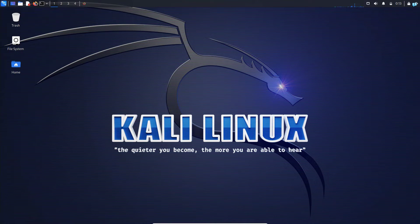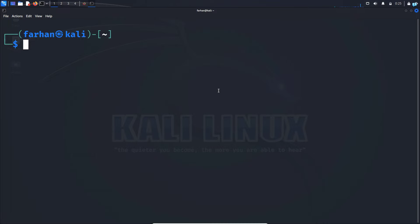First, open up your terminal and update your local package repository with the command sudo apt update and press enter.